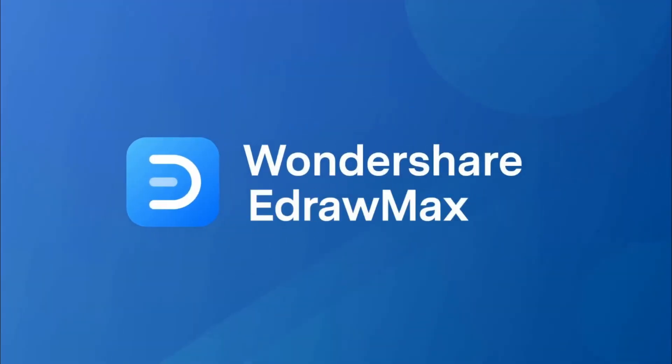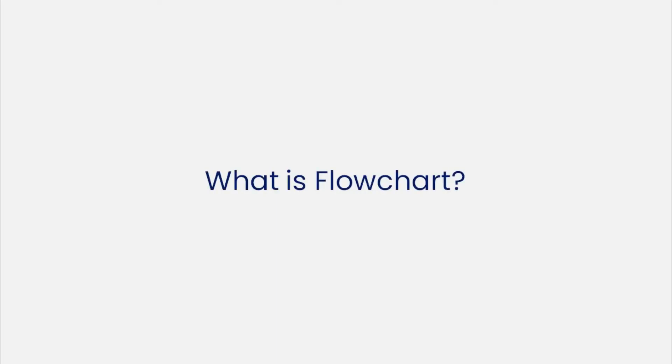Hello all, welcome to eDraw Max. Let's begin with understanding what a flowchart is.